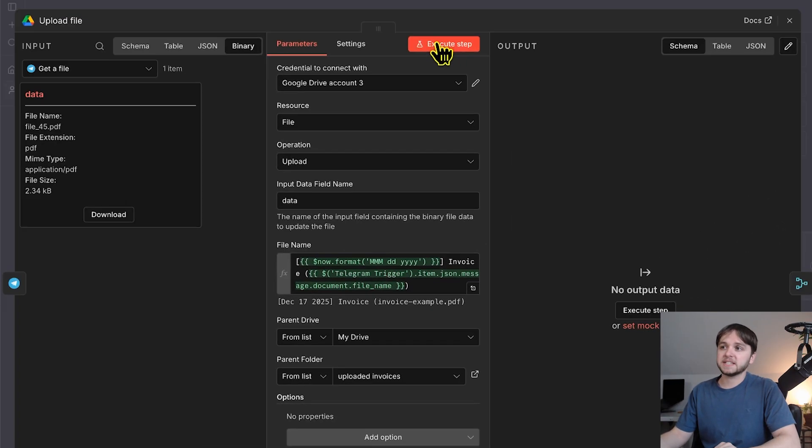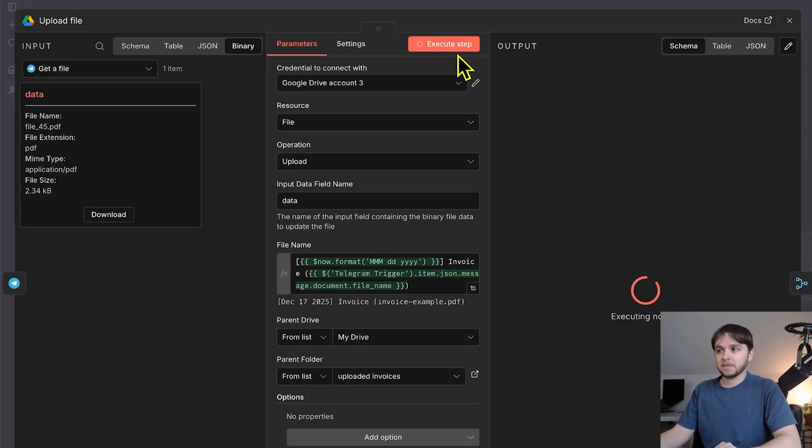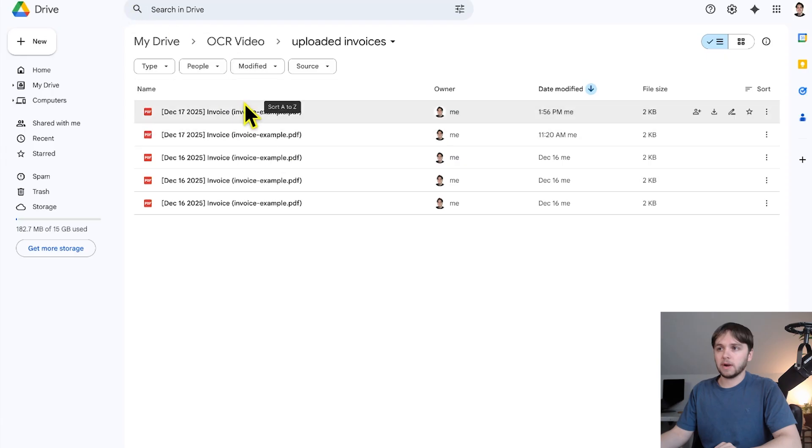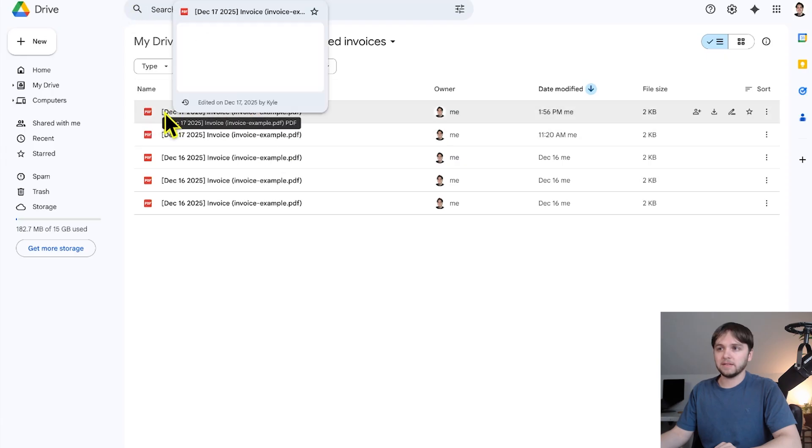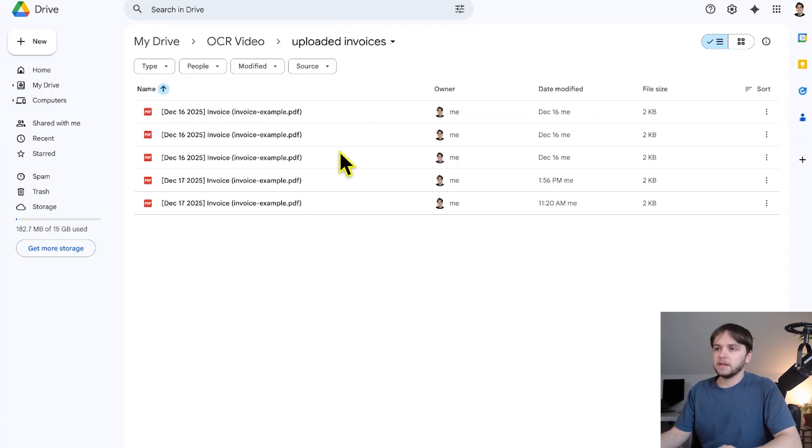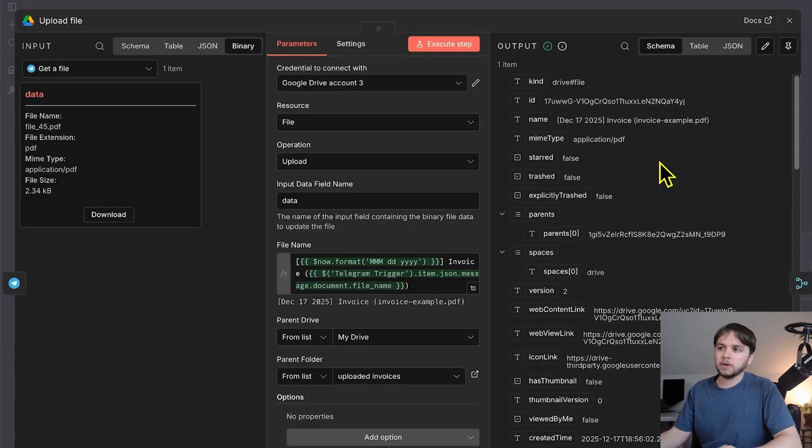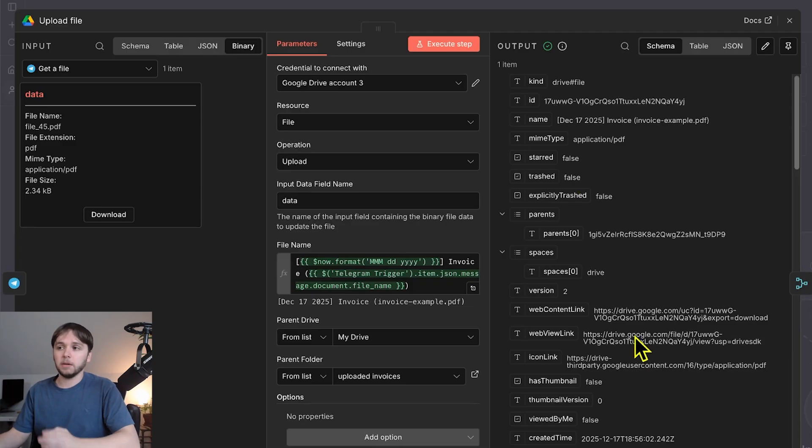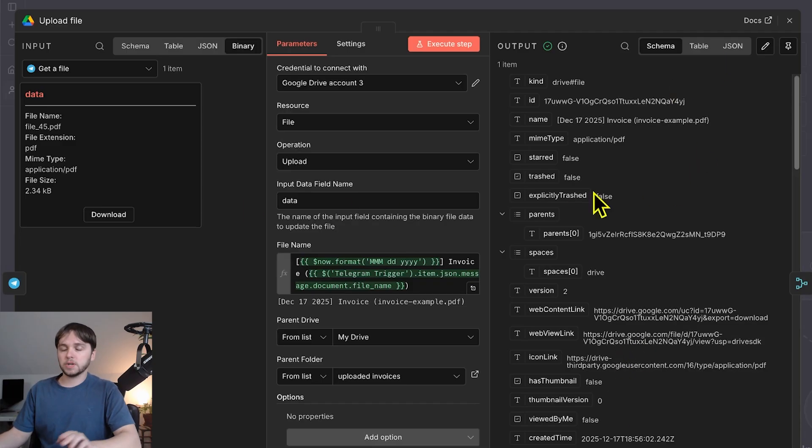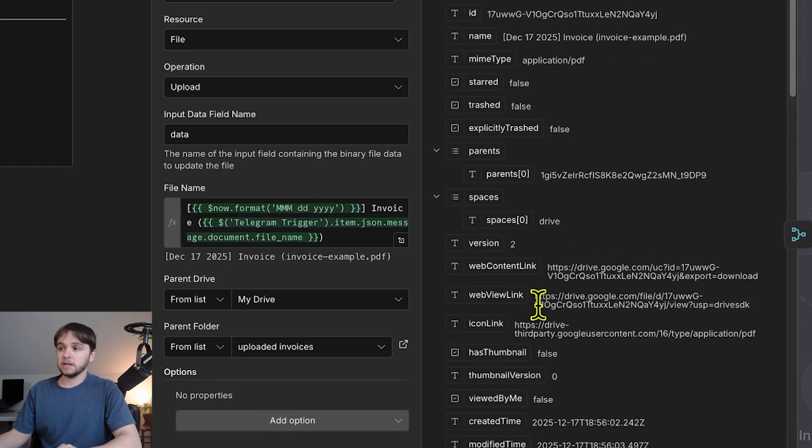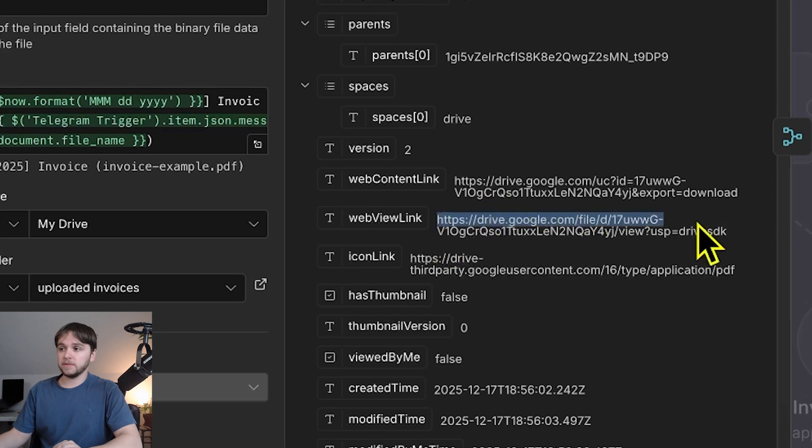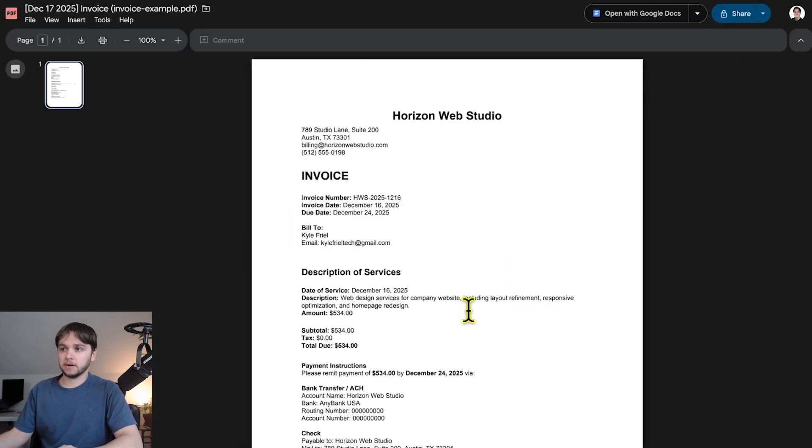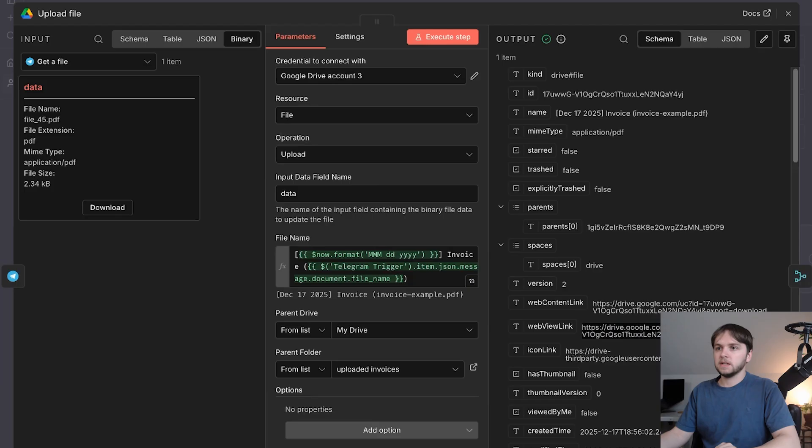So once I execute this step, we get a brand new file in our drive with that file name, and the output of the node gives us a bunch of data about that uploaded file, including the link that we can use to view it, which we're going to use later on within our AI agent. Here's the link, WebView link. So let's copy it, paste it, and here is our invoice file.